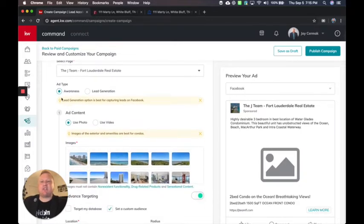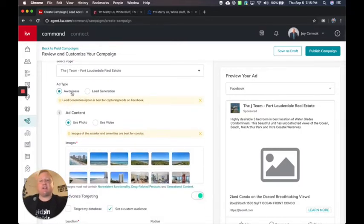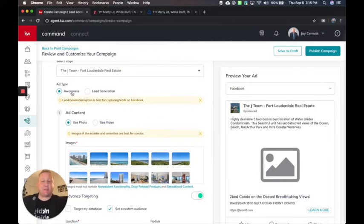Now you'll notice it changes over on the right. So there's my logo. Here's the information and here's the text. Then I get two options, lead generation and lead awareness.